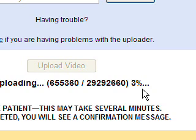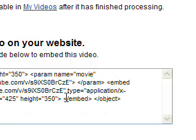I'm just going to pause the video for a minute and I'll come back and show you the video that I've uploaded.